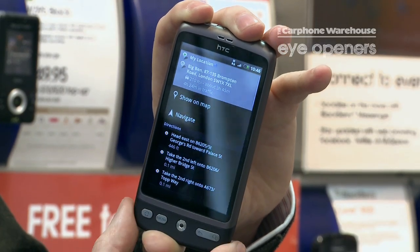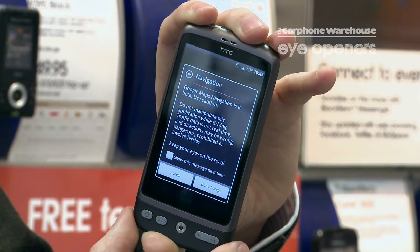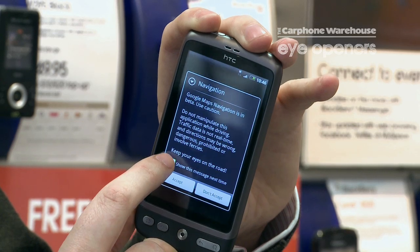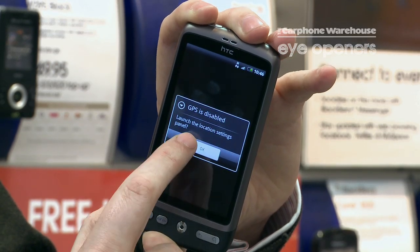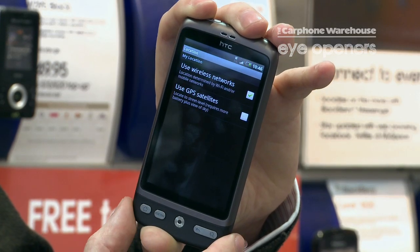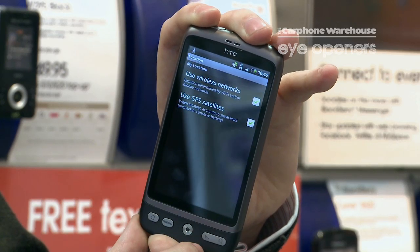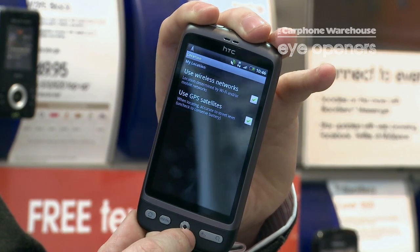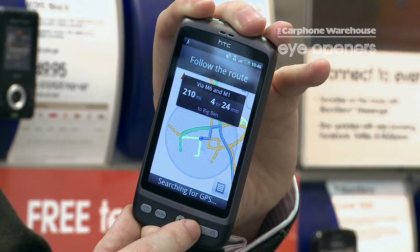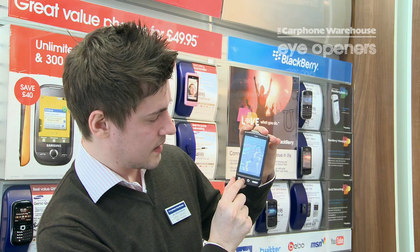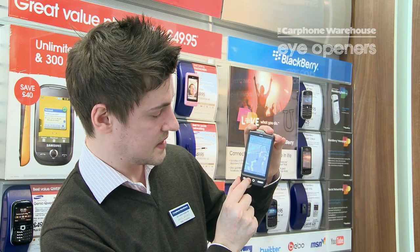Go back into Maps and select Use GPS Satellites. It takes a couple of seconds to find the location, and then the voice navigation starts to work.